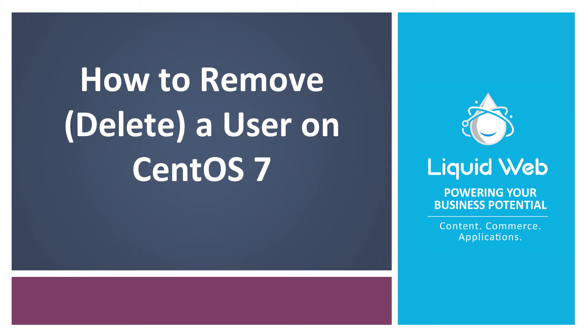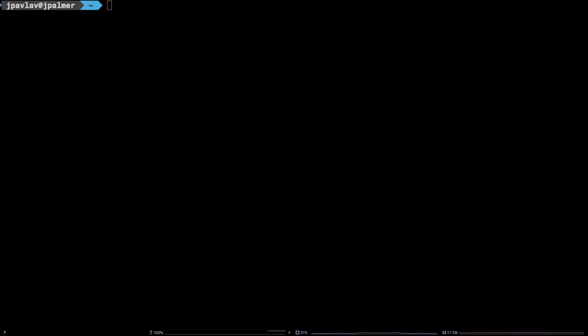Hello, I'm Justin with Liquid Web. The ability to remove a user from a Linux system is an important part of any Linux user or admin's arsenal.